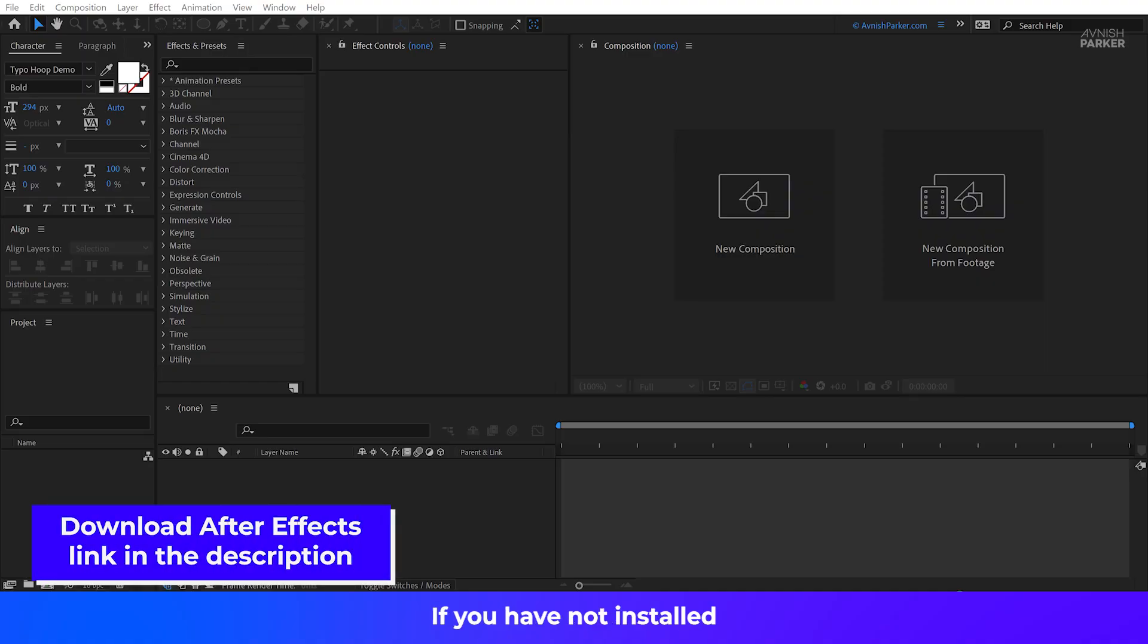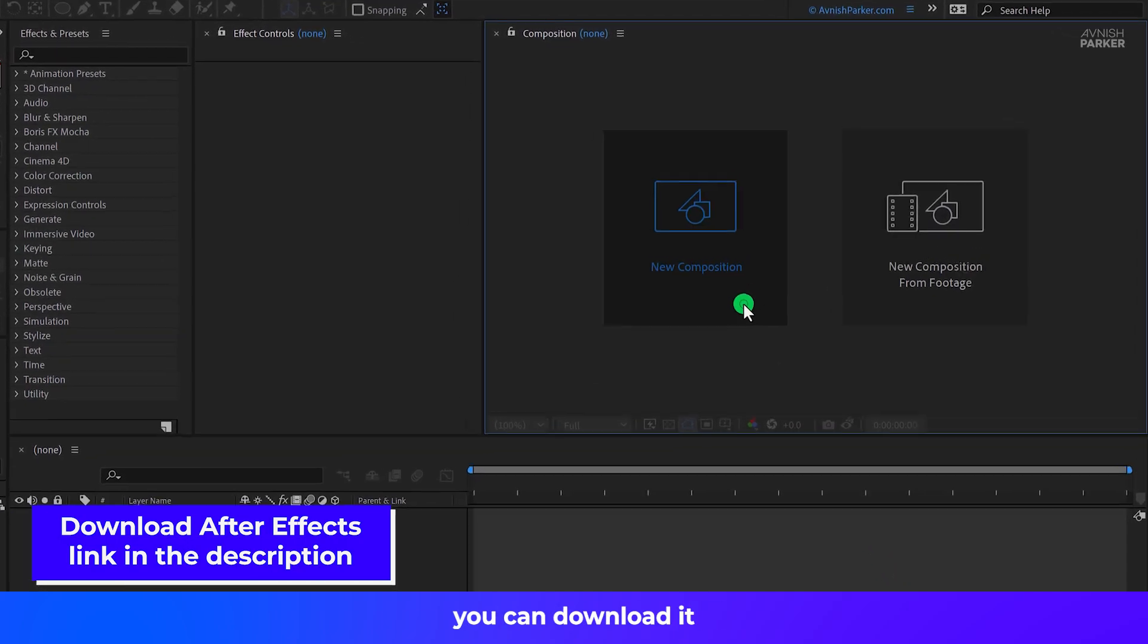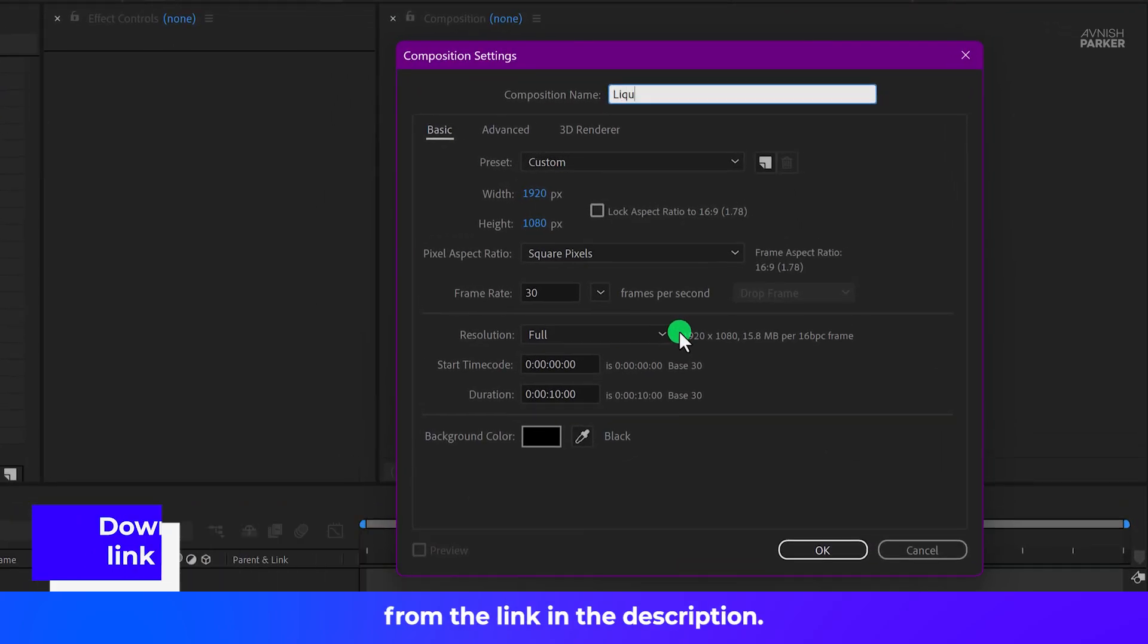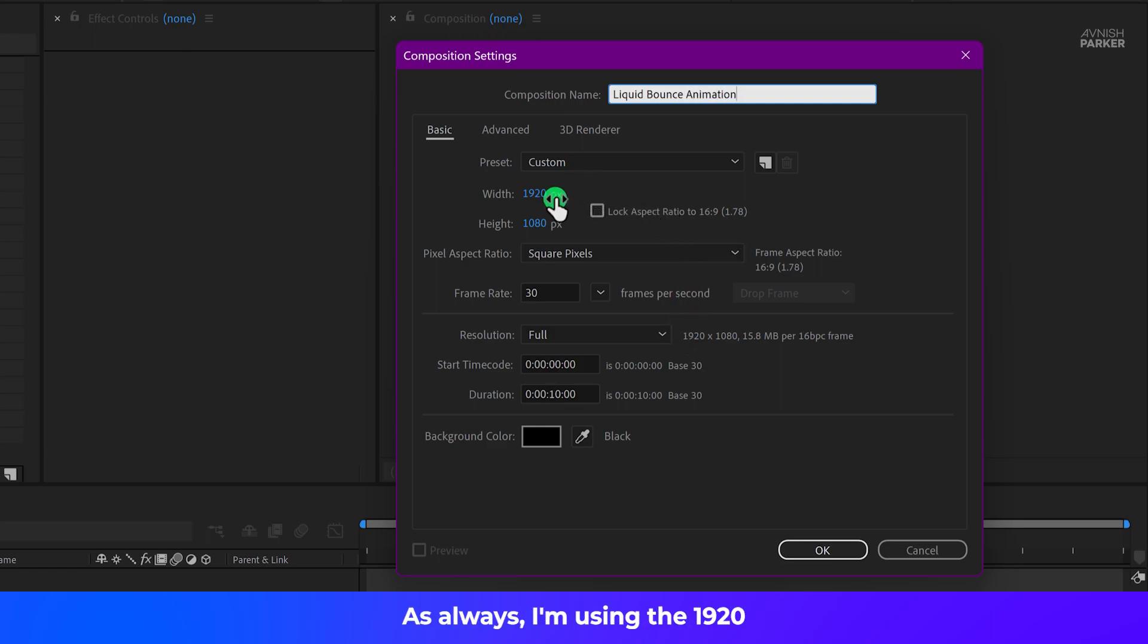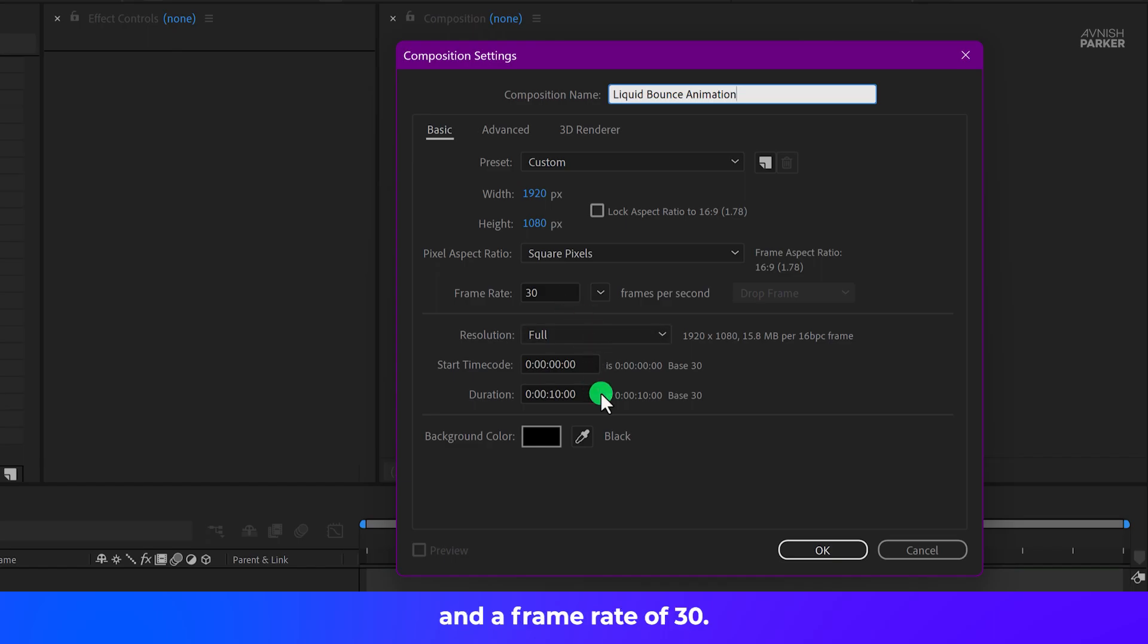I am using After Effects. If you have not installed After Effects yet, you can download it from the link in the description. Open After Effects and create a new composition. I am calling it Liquid Bounce Animation. As always, I am using the 1920 by 1080 resolution and a frame rate of 30.